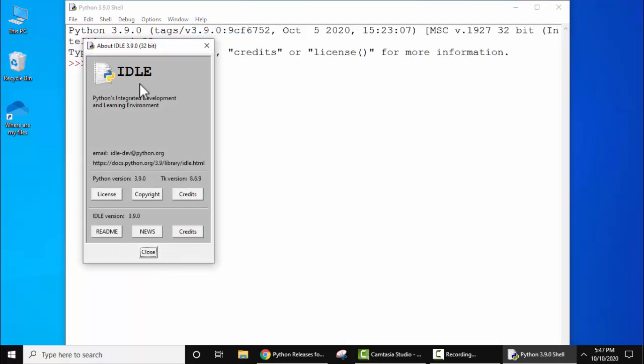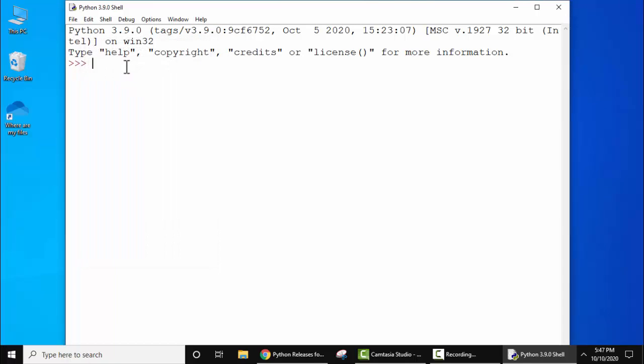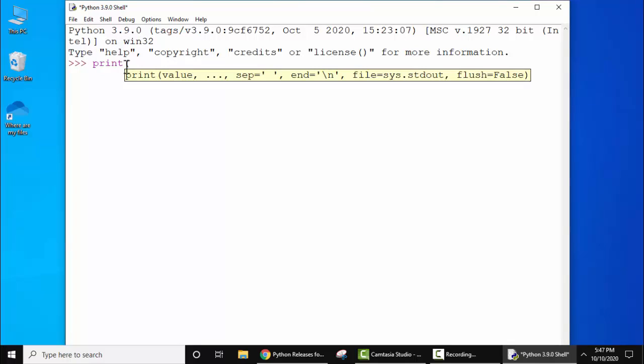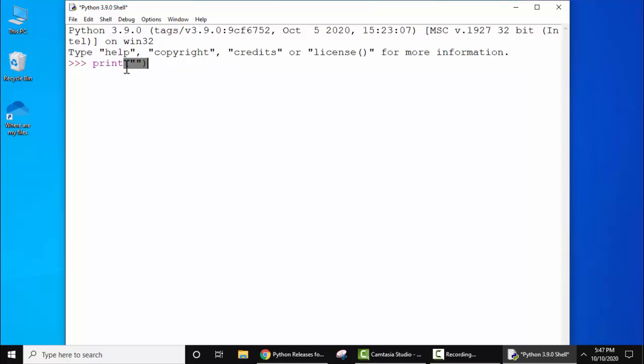IDLE started—Python Integrated Development and Learning Environment. Close this. Now let's print something here. The print command is used in Python. After typing print and keeping the cursor on brackets, the syntax of print is visible. We will just print something.